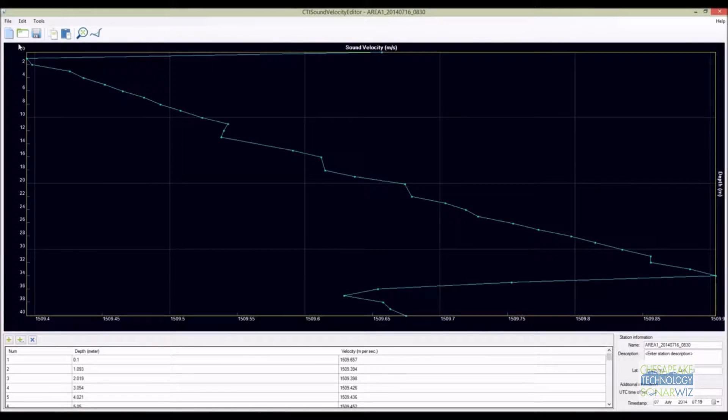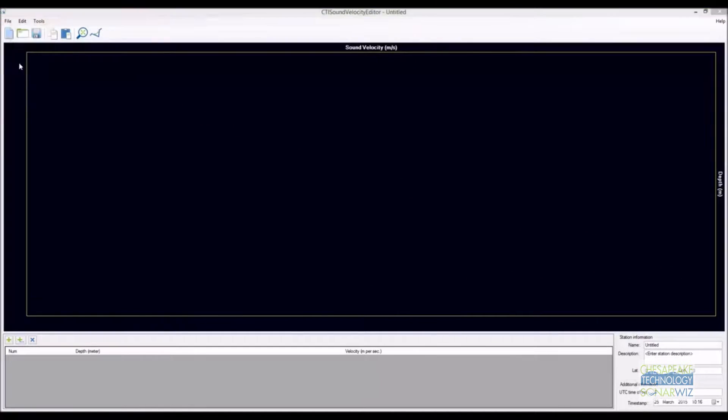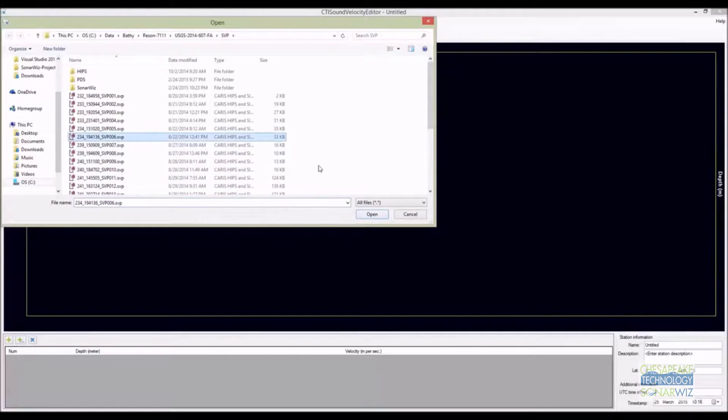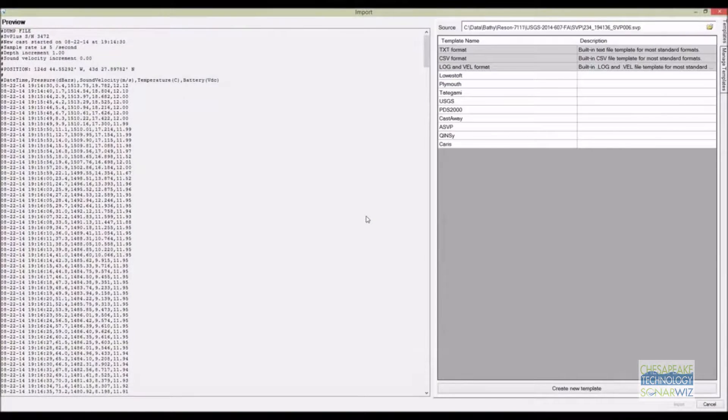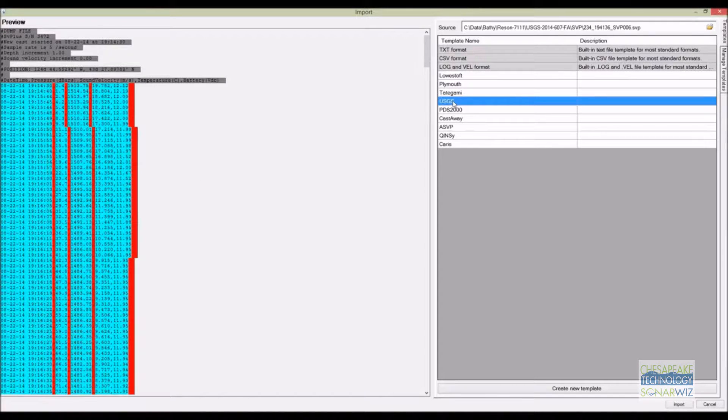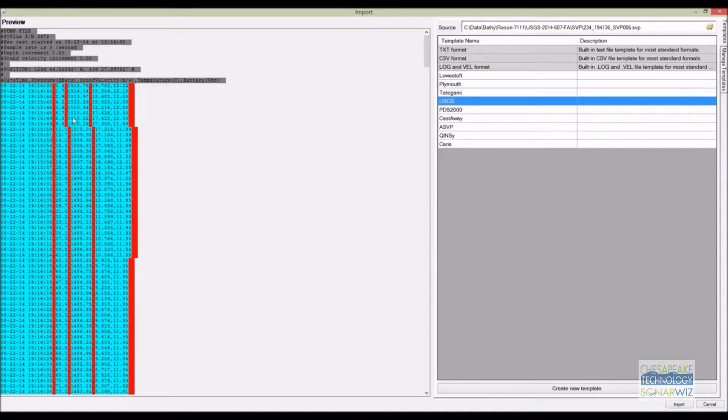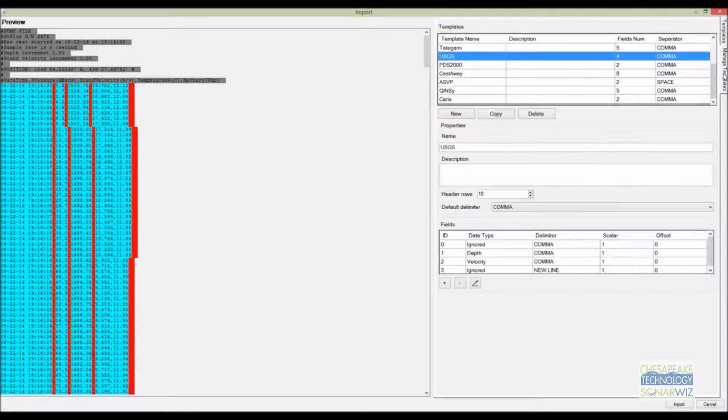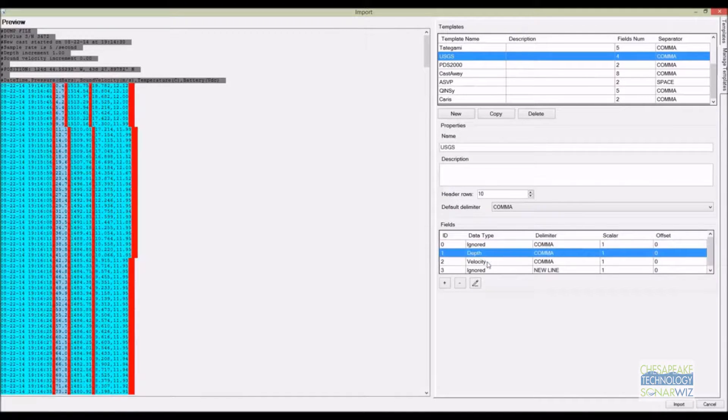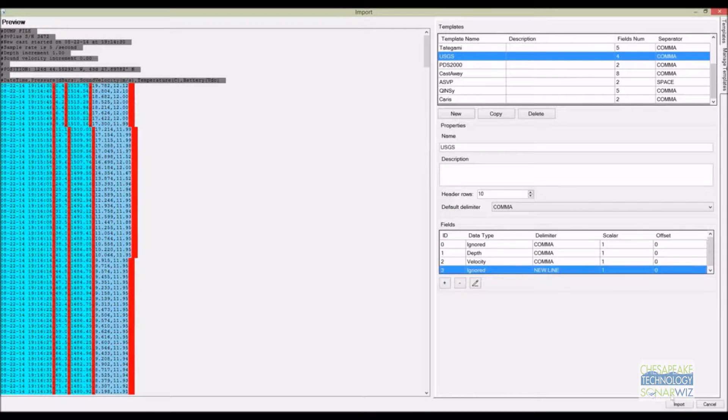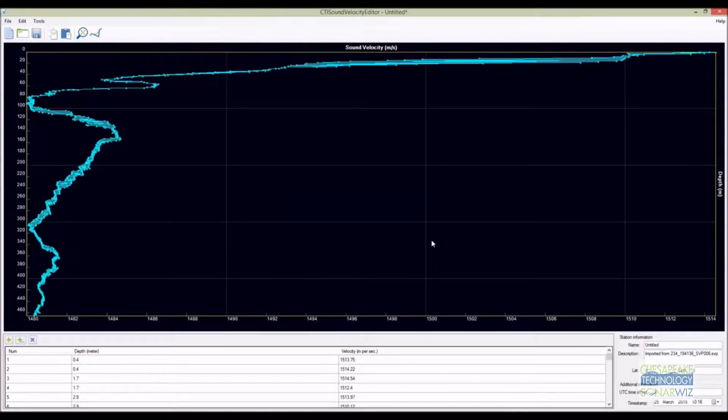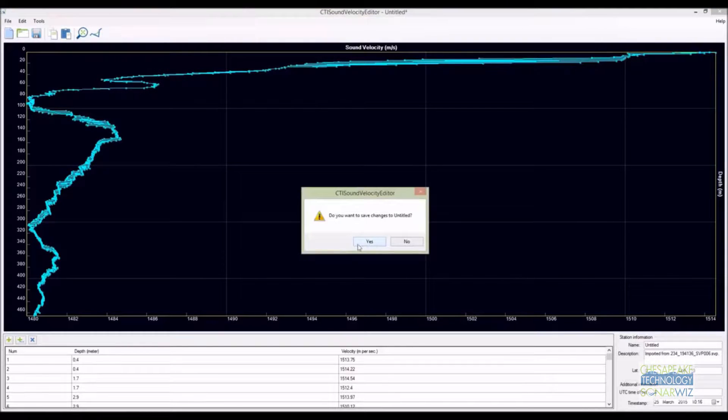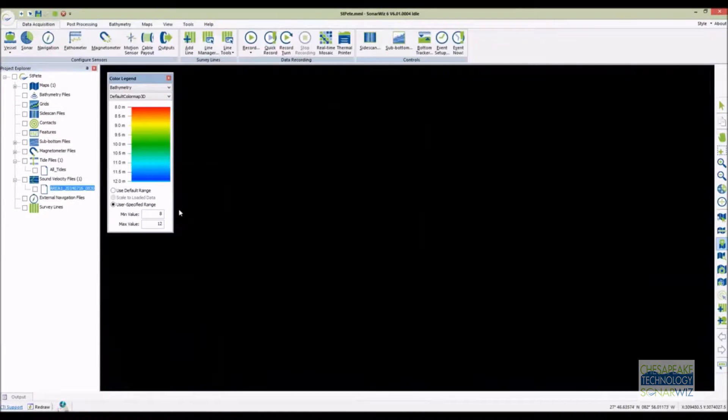Sometimes importing data can be a real chore. There are a wide variety of formats in common use. Each of our import editors have a built-in template system that makes it easy to create a new template and save the template for future use. Here's an example. I've imported a sound velocity profile in a custom format used by the USGS during a recent cruise. On the left you can see the text file and on the right is a list of stored templates already created. If I go to the USGS template the header lines are highlighted in gray and the data columns are highlighted in blue. By using the tools on the right hand side I can quickly parse most tabular files. Click import and the data is loaded and the template is saved for the next time you need it.